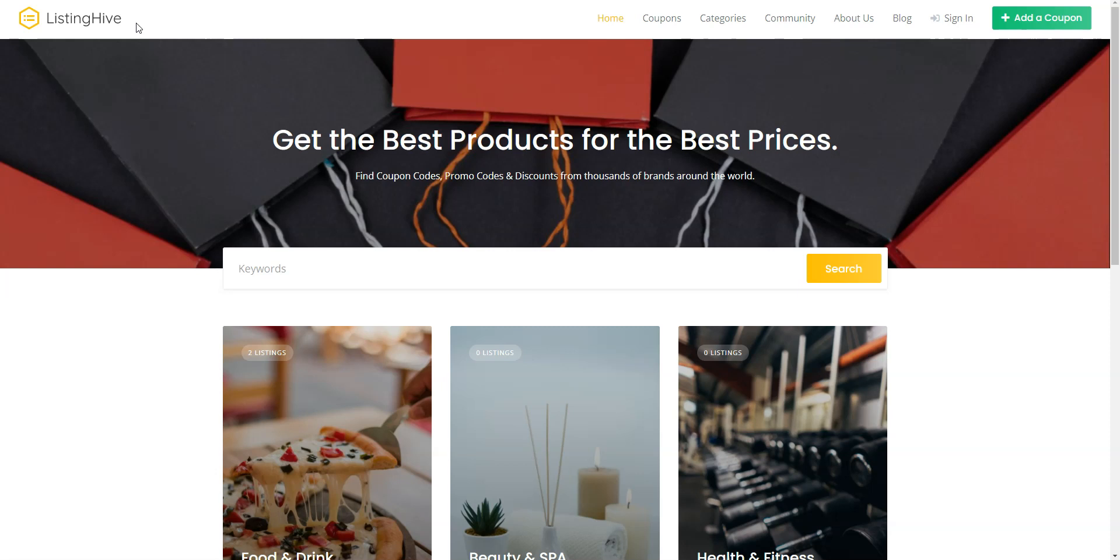You can follow the link in the description to learn more about HivePress and its themes, check its live demo or ask developers any pre-purchase questions.